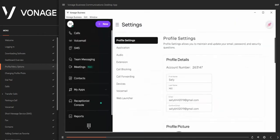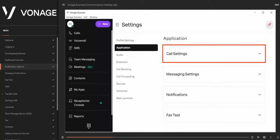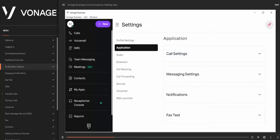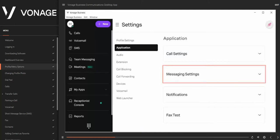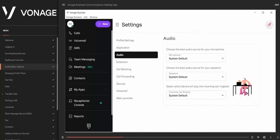Your settings are broken down into the following sections. Under Profile, you can see and edit your contact information, username, password, and security questions. Under Application, you have access to Call Settings where you can customize your call screen and dial pad options; Messaging Settings where you can set the default number for sending messages and configure Business Inbox; and Notifications, where you can set sound and browser alert preferences. Under Audio, you can choose the speakers and microphone you want to utilize, and pick the device to play the incoming ringtone.